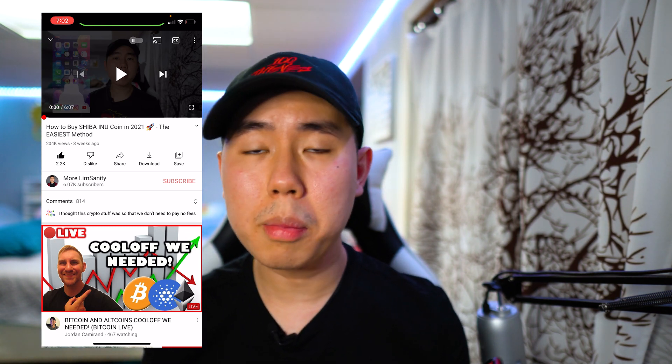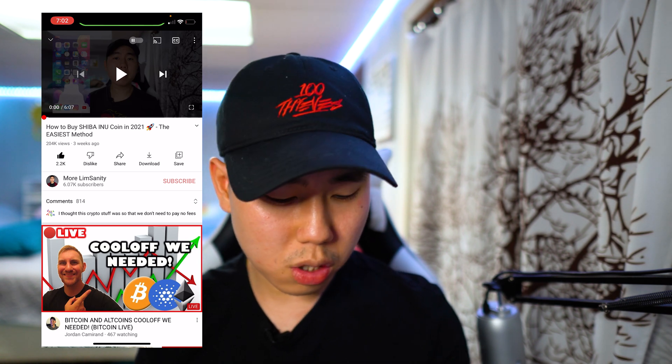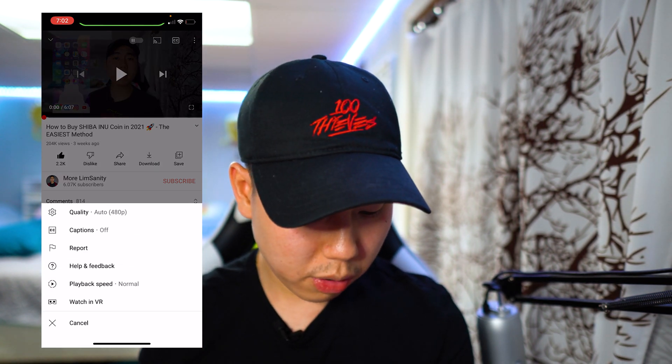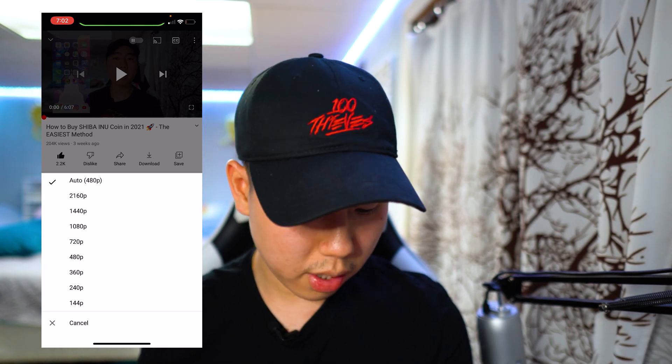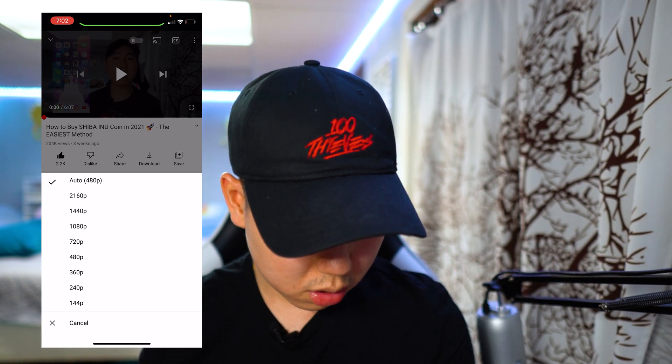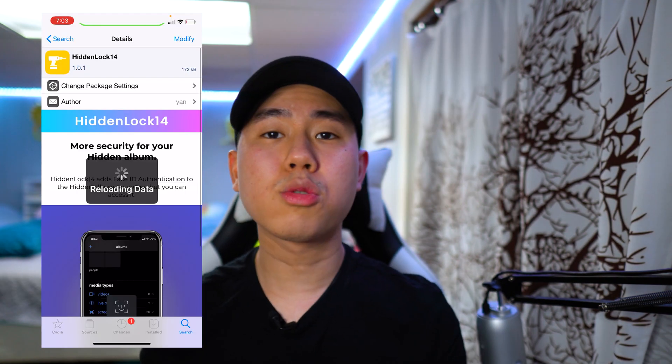The next tweak for you guys is called YouTube Classic Video Quality. With the new YouTube update a lot of people have been giving YouTube hate on the way you change your video quality in the app. This tweak basically brings back the old feature — as you can see right here on one of my videos, we can change the quality all in one page without going through a bunch of random settings. Just a simple tweak to bring back the old YouTube quality feature.